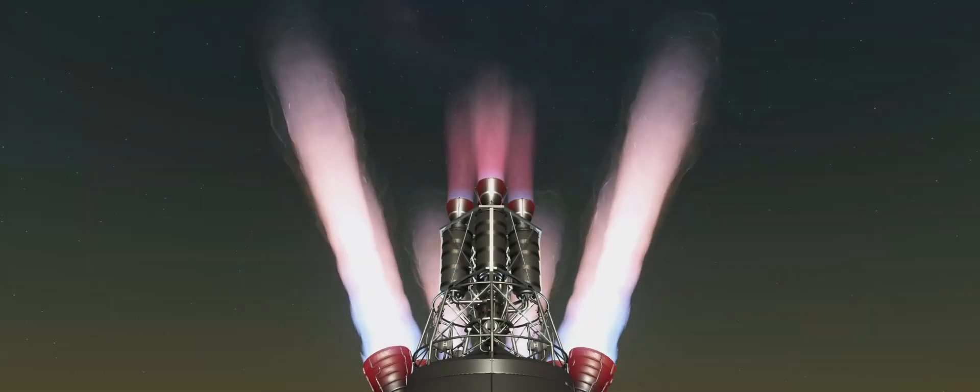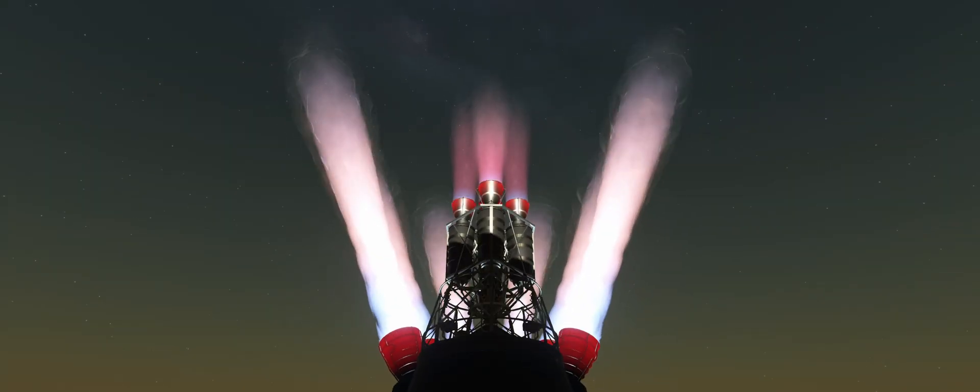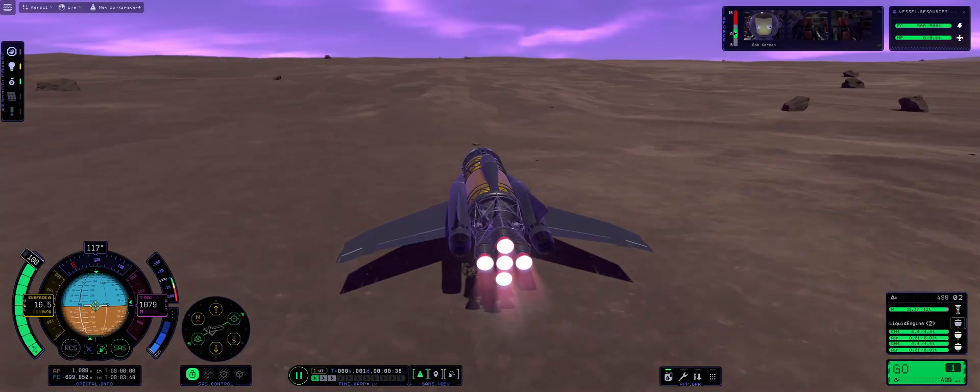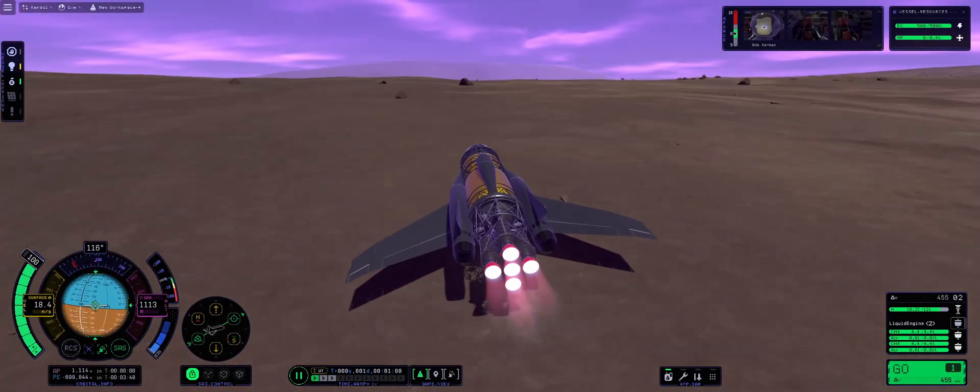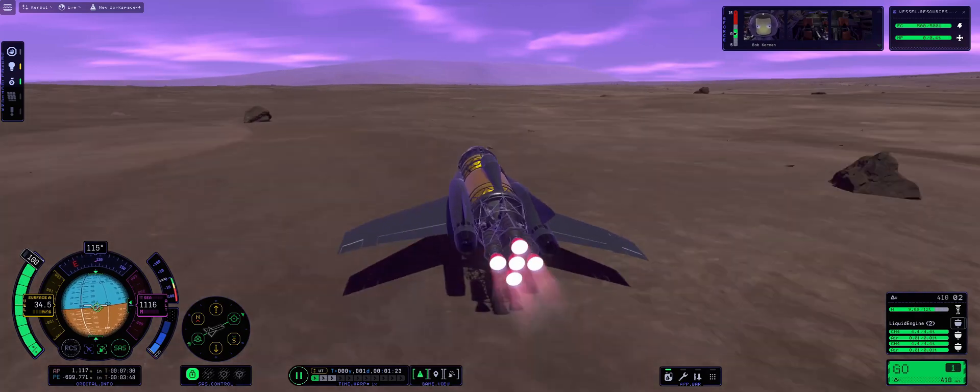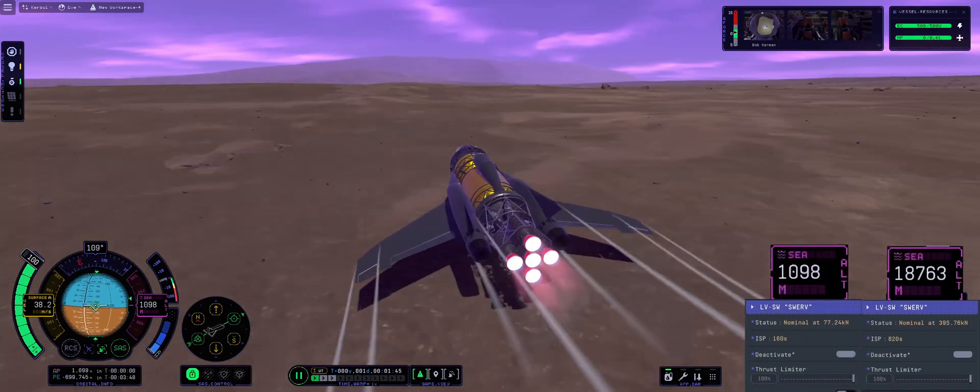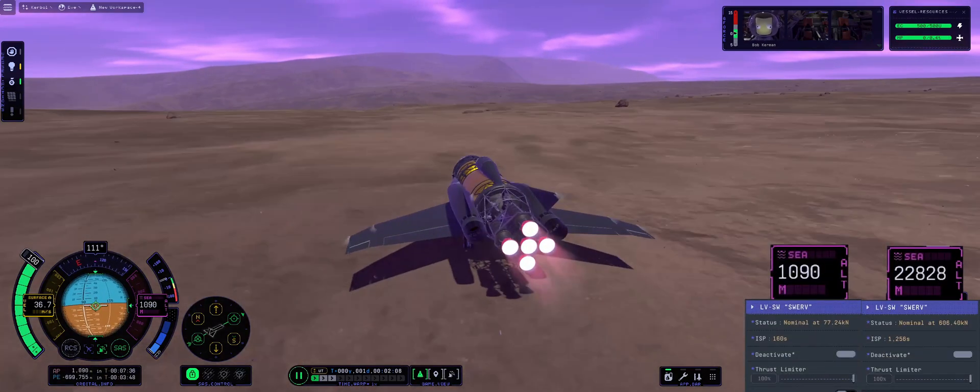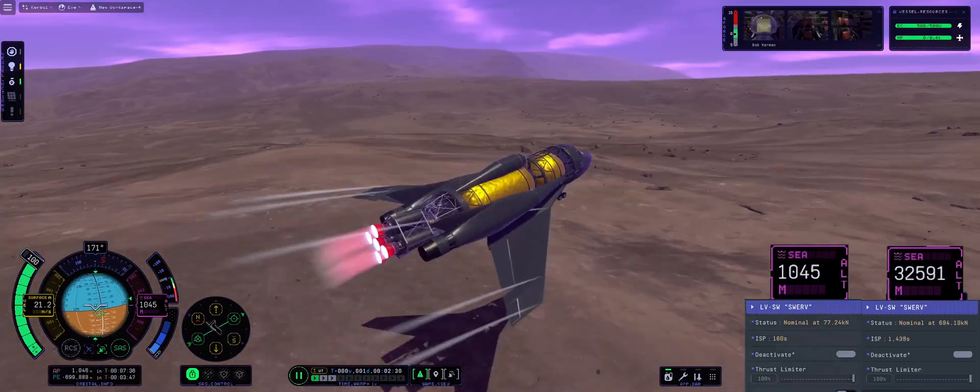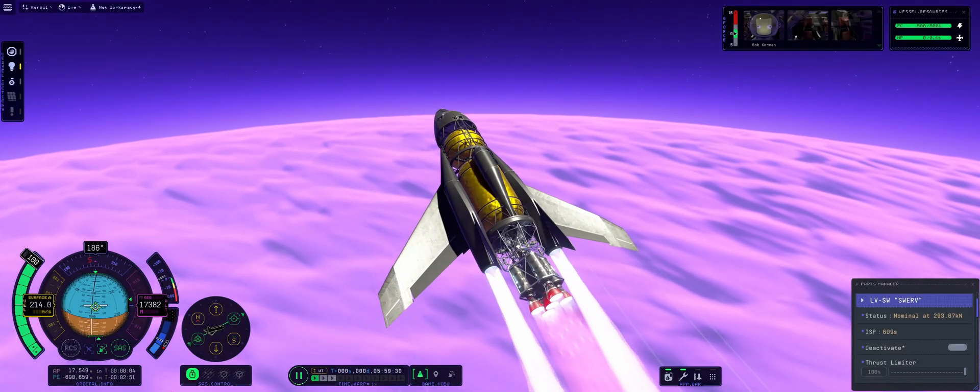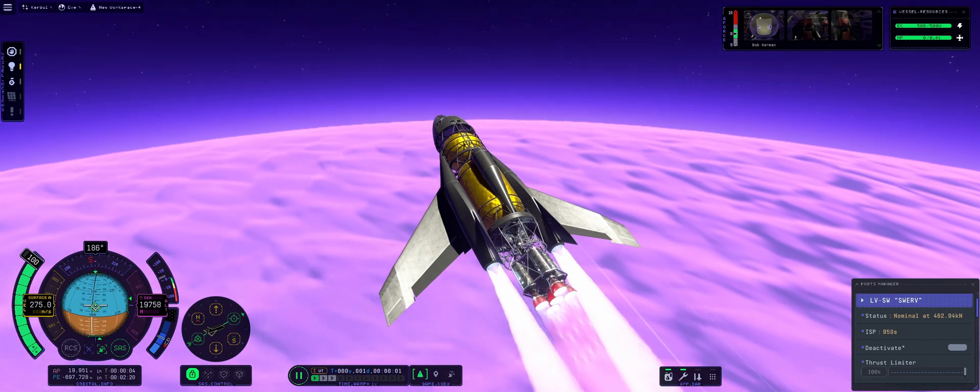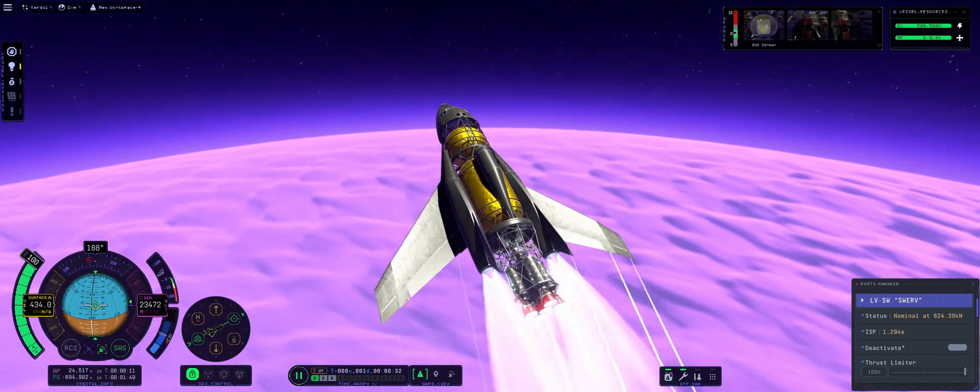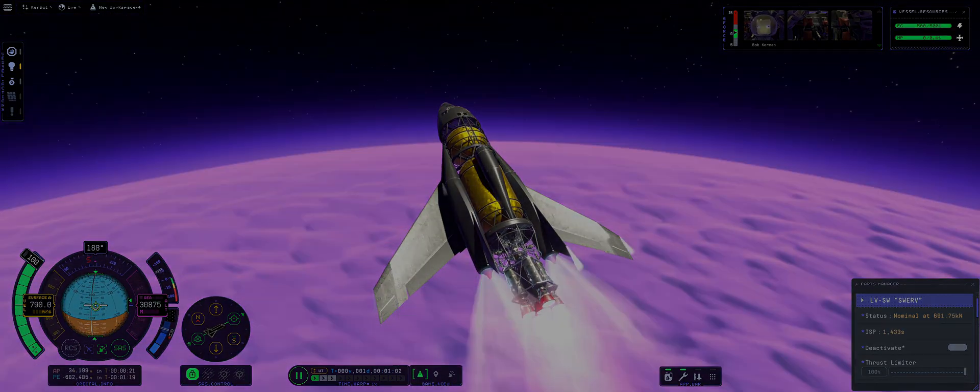Since we need around 9,000 meters a second of delta-v to reach EVE's orbit, clearly the best option is to, as always, rely heavily on the swerve. But this does present a problem. Even though our TWR requirements are lessened by our wings, the swerve is extremely inefficient and weak on EVE's surface. In fact, the swerve is basically useless below 20 kilometers of altitude. This means that we will need to have additional chemical engines to lift our craft out of the soupy lower atmosphere before we can even think about igniting the swerve.